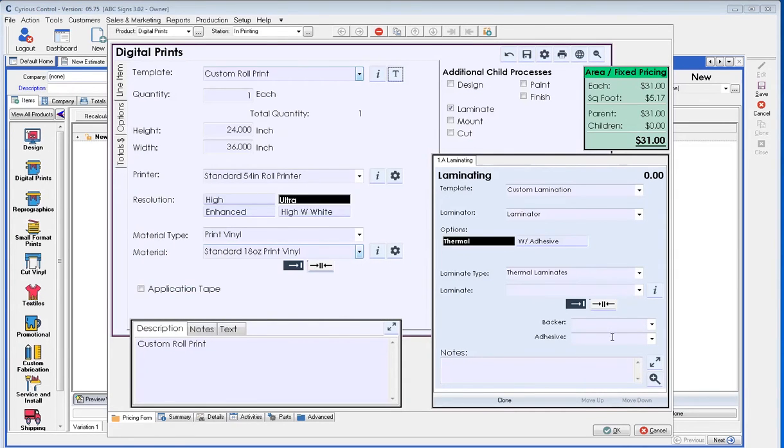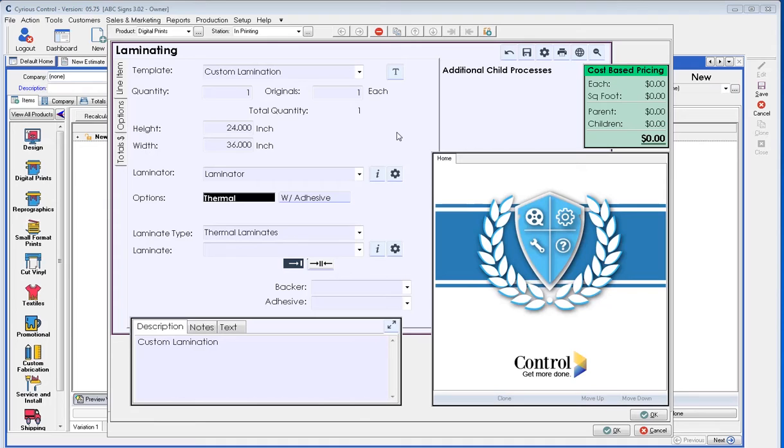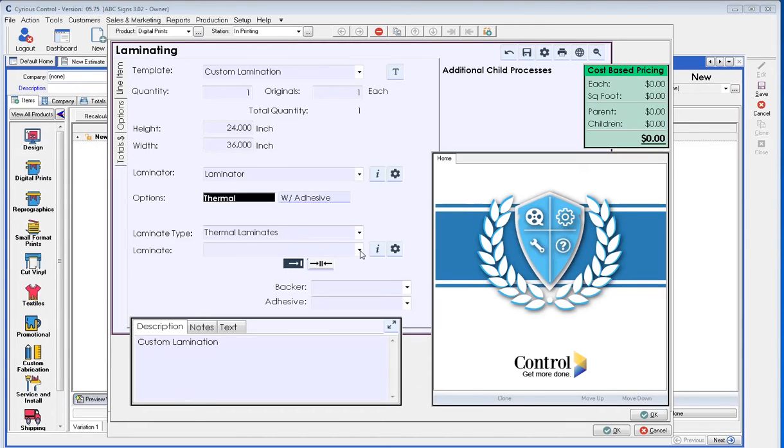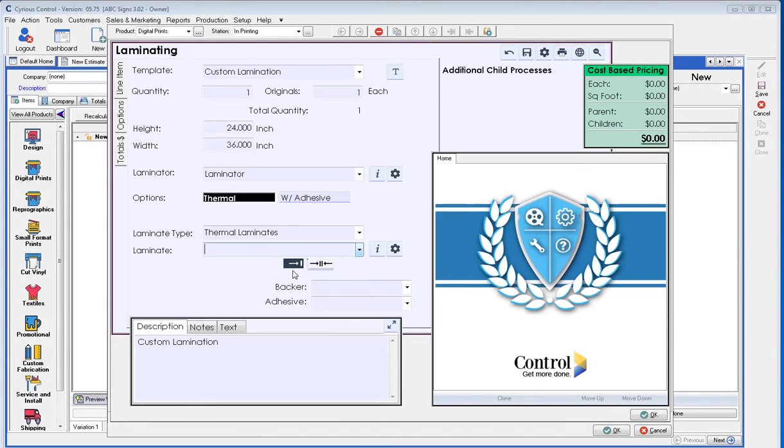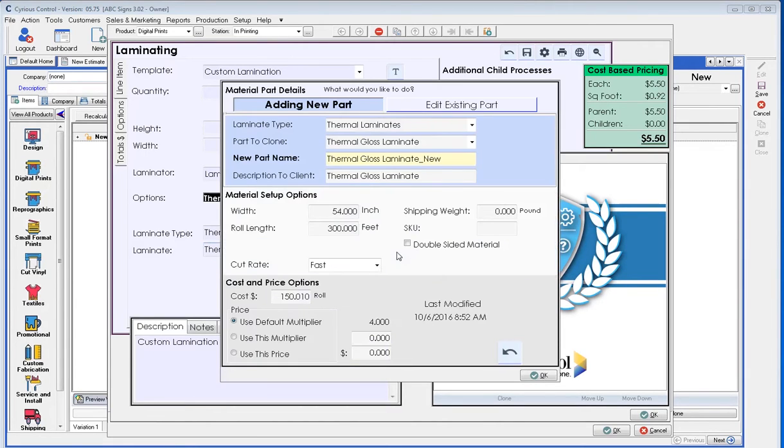Looking at the laminate, we'll look at the expanded field, the details, and it will open up the screen into the large form. You may notice this form looks identical to the wide format print or digital print form, mainly because it is. Each one of these subcomponents is very similar to the parent and they're set up in the same way. Meaning if I want to set up a new material, a new laminate, we do it in the same way we did the digital print material.